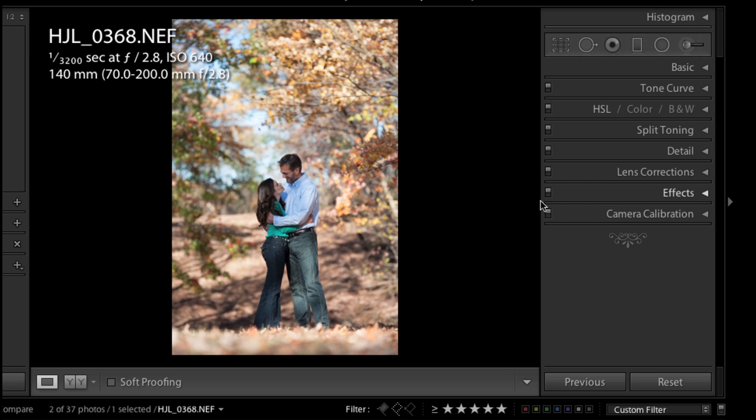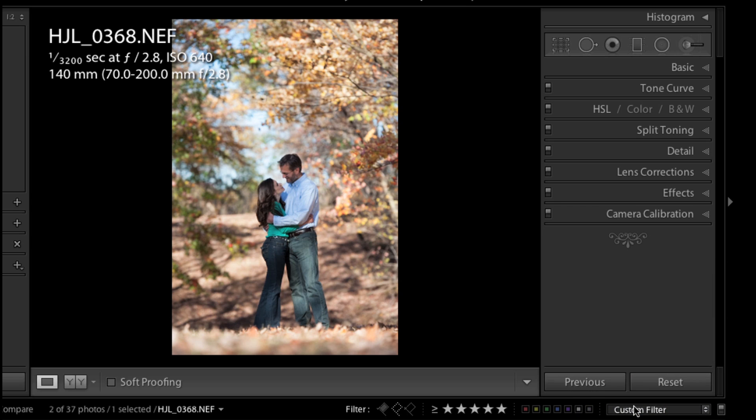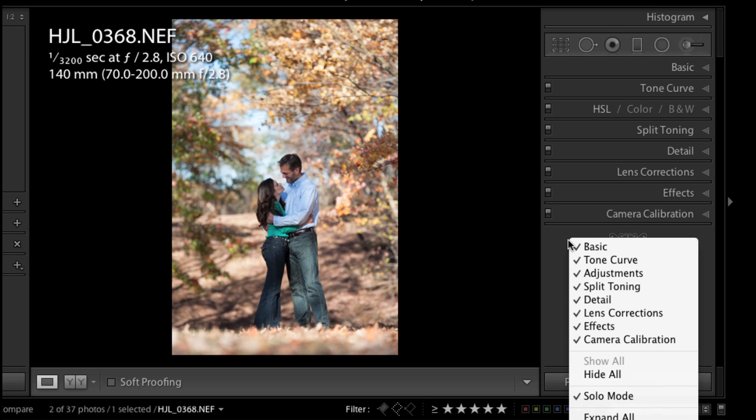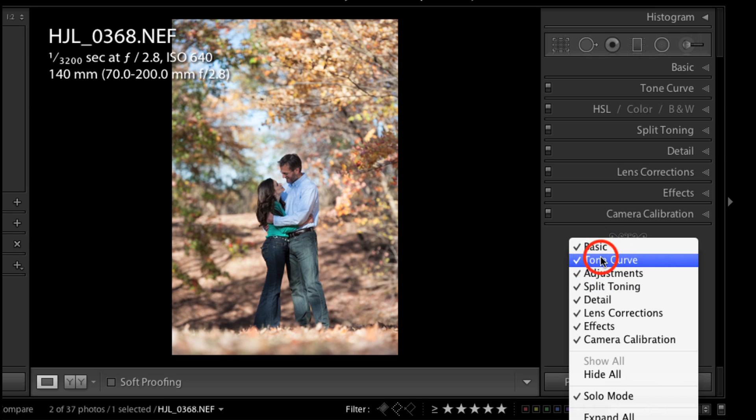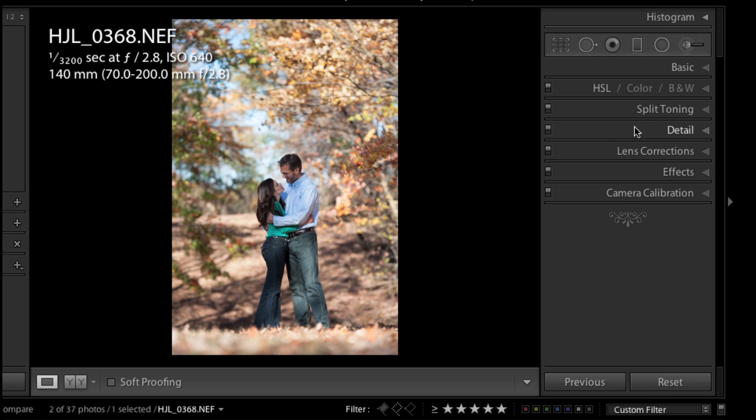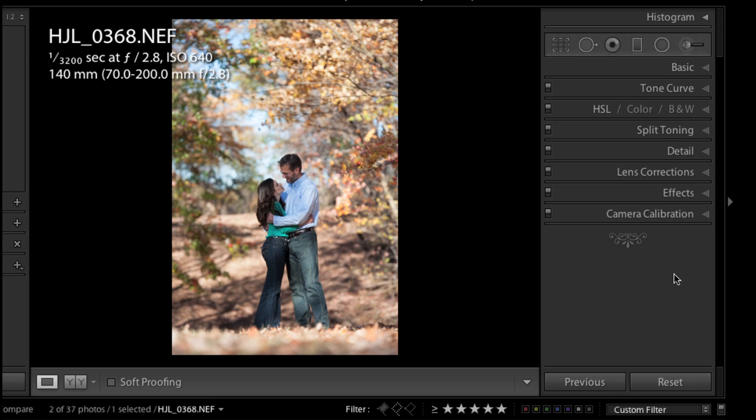The next thing I'd like to do is change that into solo mode. So what that means is that I can only have one panel open at a time, which is really handy. Also, just as a note, if you ever lose a panel you can always right-click and make sure that they are all turned on with a little check mark. For instance, if I click Tone Curve it just disappeared, and I can see that right here so I can place that back in my panels.